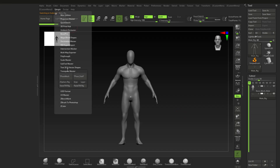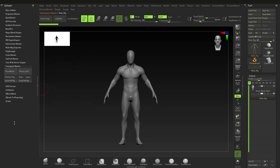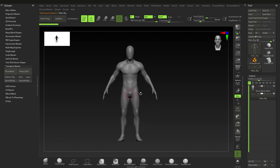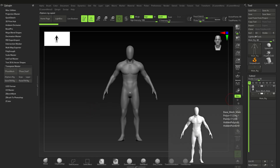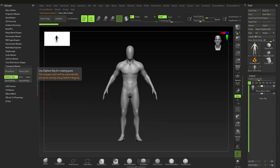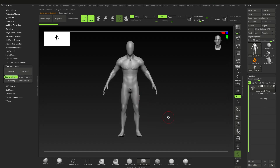Go over to Z-Plugin and Transpose Master — just dock it to the side. What we're going to do is go to the actual rig so we can use it, and I want to store the rig. Next, go to the base mesh and activate Z-Sphere Rig so we can use the rig when we pose.